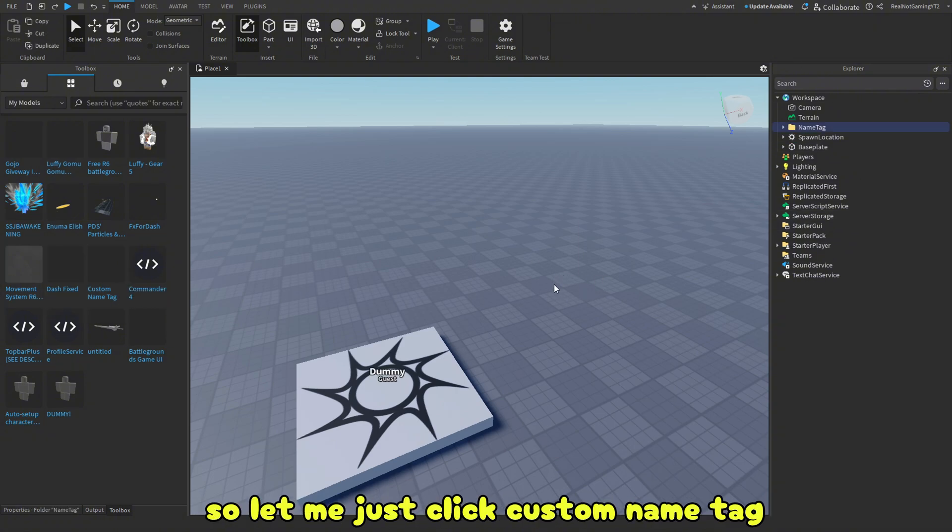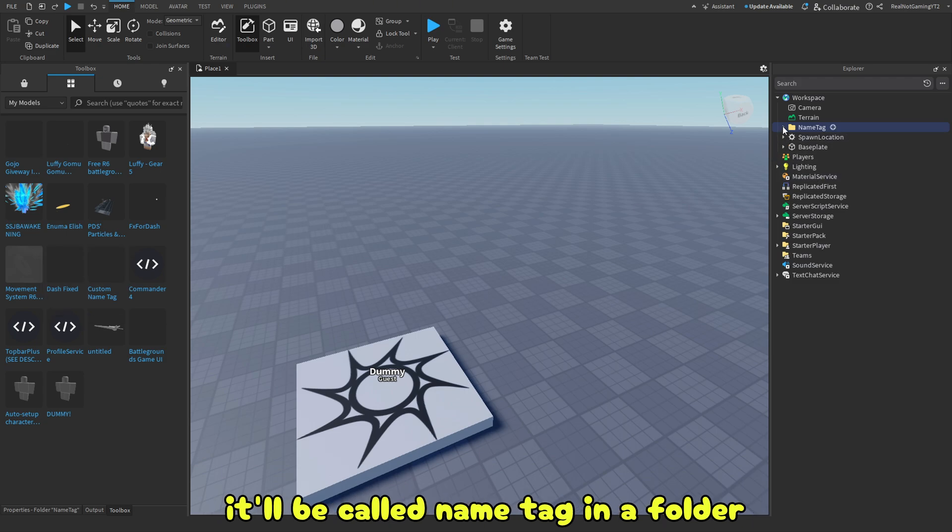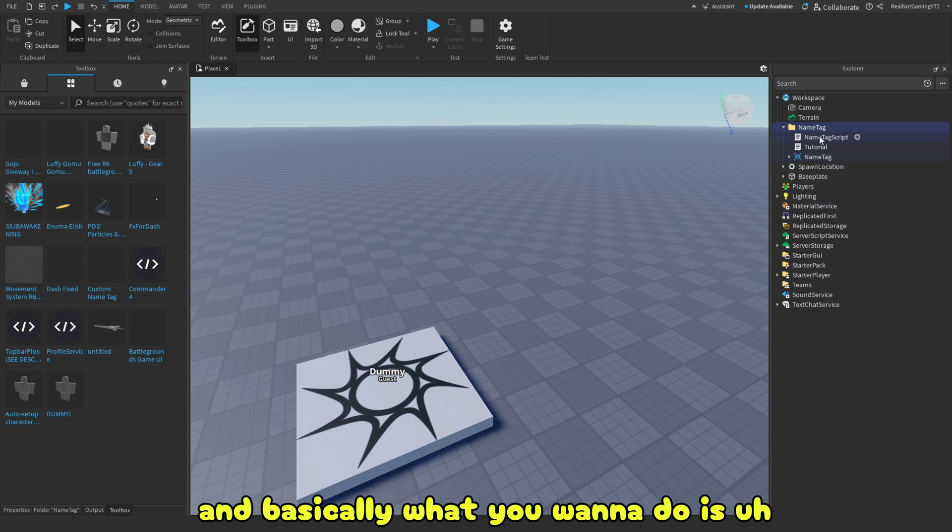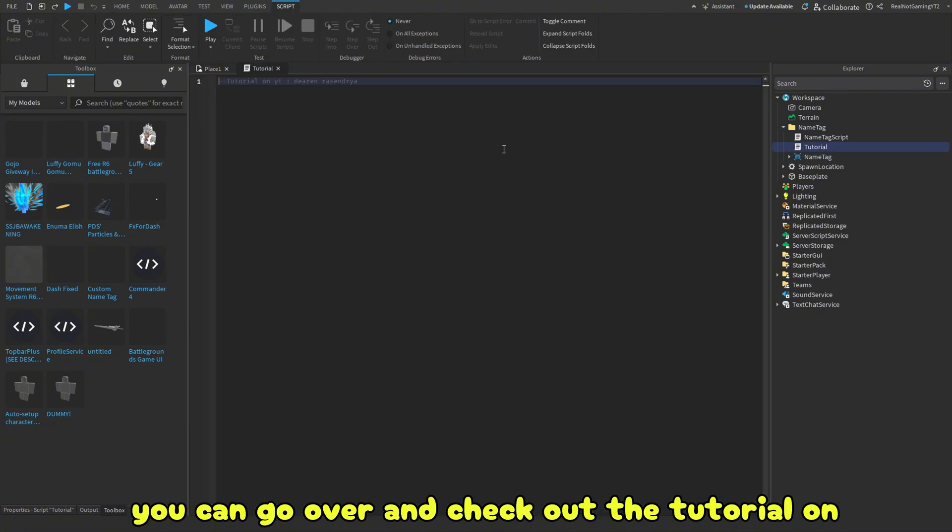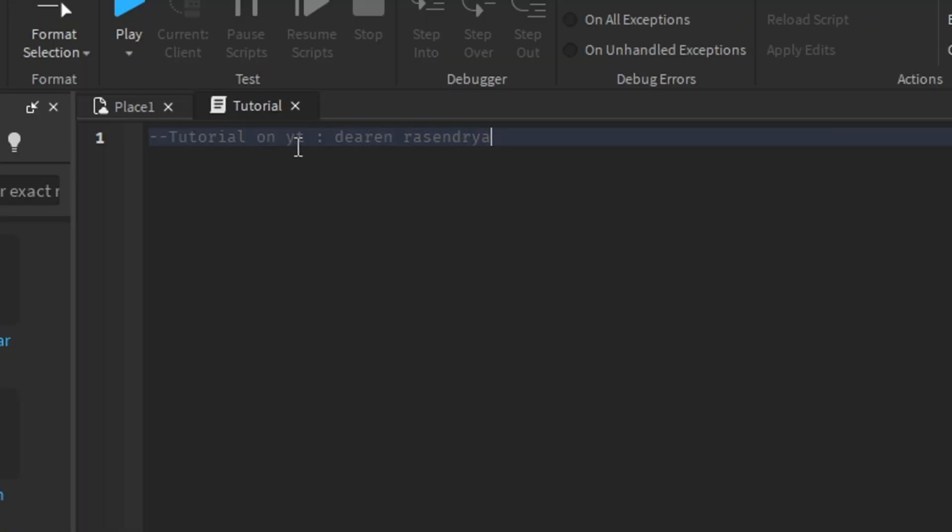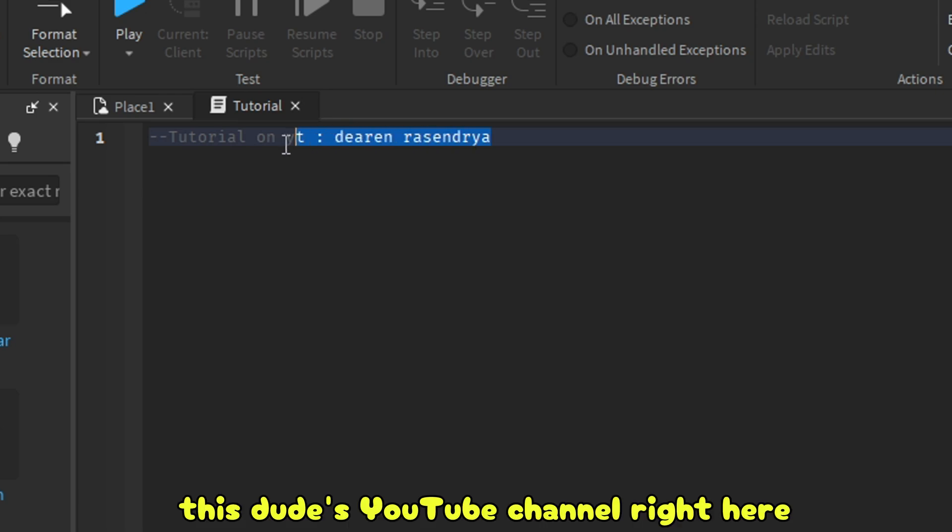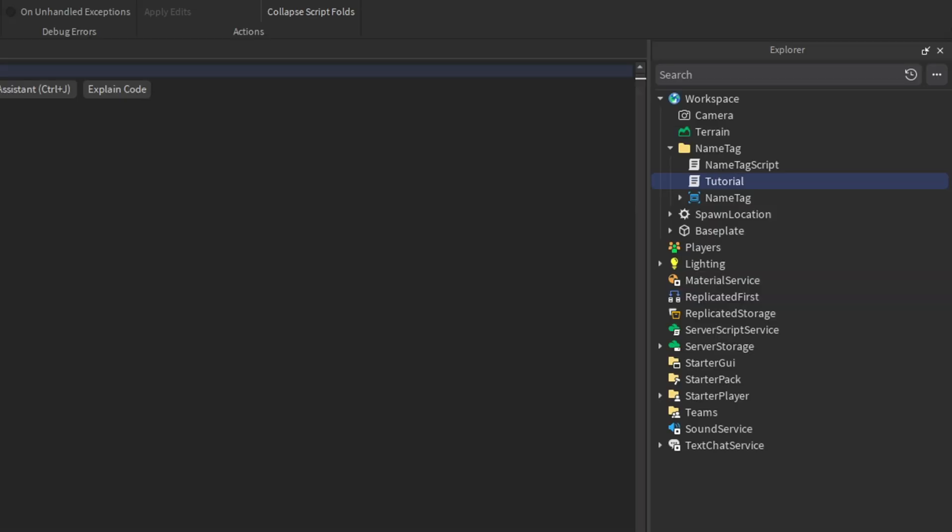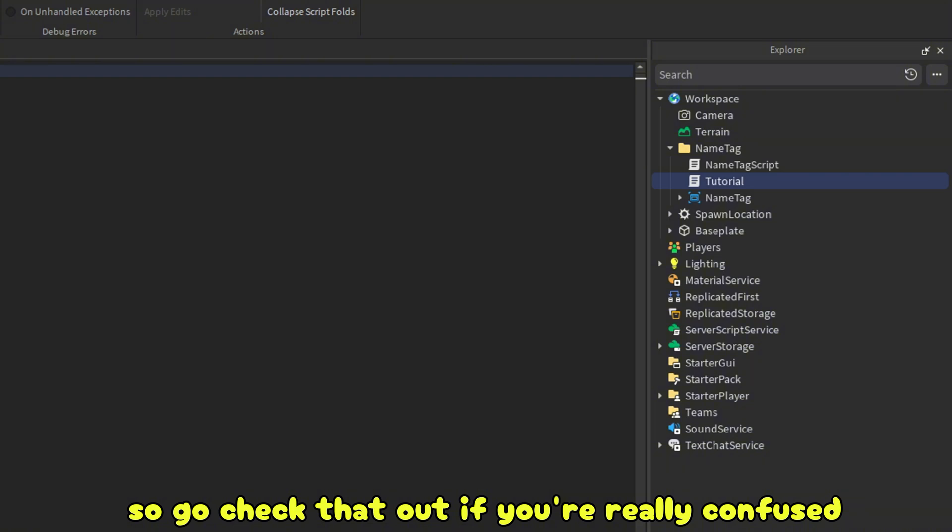So let me just click custom name tag. It'll be called name tag in a folder. And basically what you want to do is you can go over and check out the tutorial on this dude's YouTube channel right here on the screen. So go check that out if you're really confused.